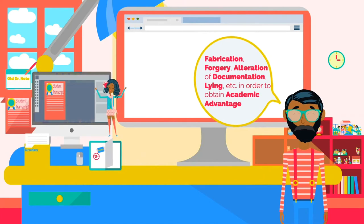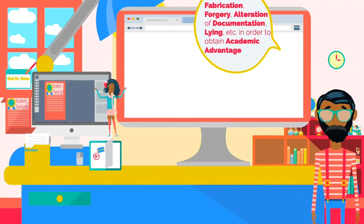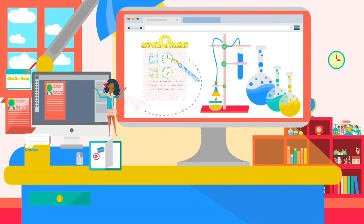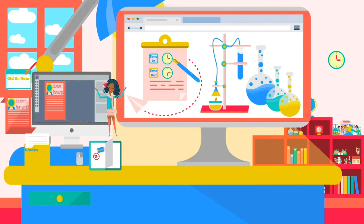It is considered academic misconduct to fabricate, forge, or alter documentation, lie, etc., in order to obtain an academic advantage. For example, in a chemistry lab that requires you to run an experiment more than once, academic misconduct occurs when you complete one run and then invent data for the others based on the first. Or, if your professor requires that you attend a tutoring session for a grade, but you misrepresent the duration of your attendance by signing in, leaving, then returning later to sign out. All of these actions destroy the institution's integrity and eat away at the expectation of mutual trust among all members of the academic community.